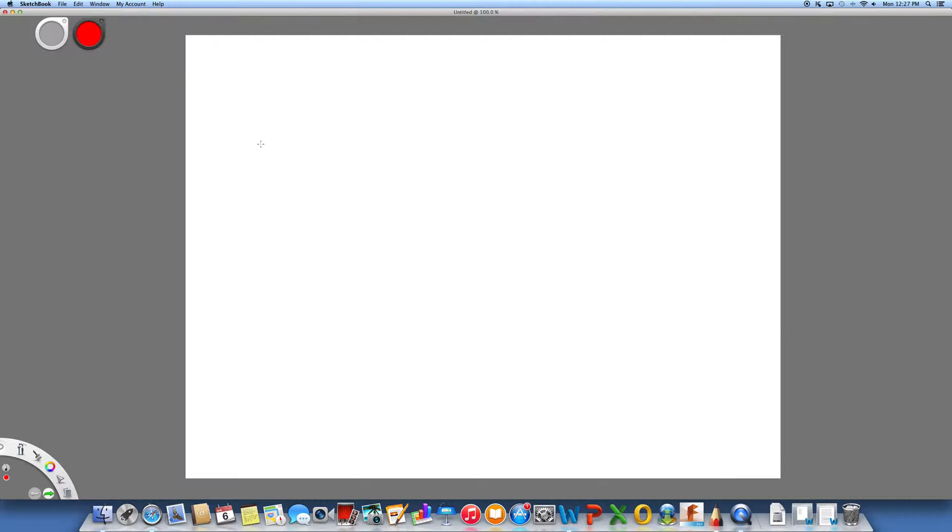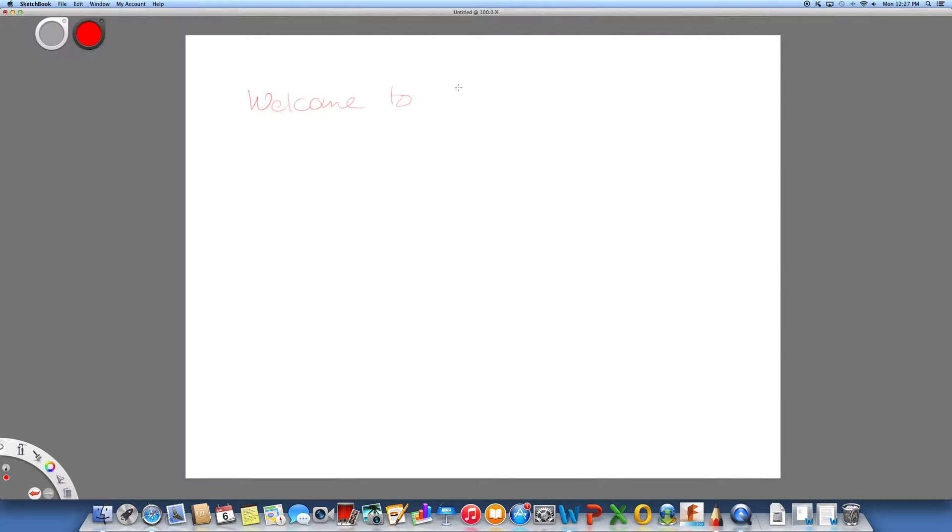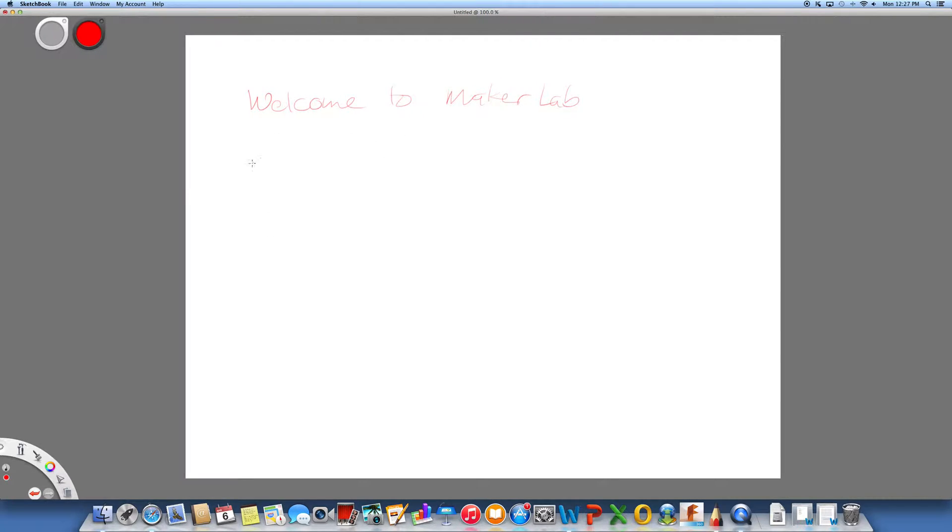Let's write something again: 'Welcome to Maker Lab, Maker Lab.' If you want to change the colors on it...